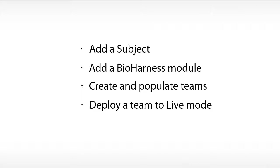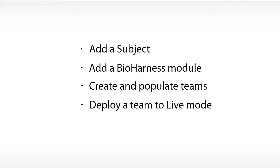In this chapter, we're going to go over how to add subjects to Omnisense, how to add the bioharness to Omnisense, how to create teams, as well as deploying those teams to be able to view their data in live mode.